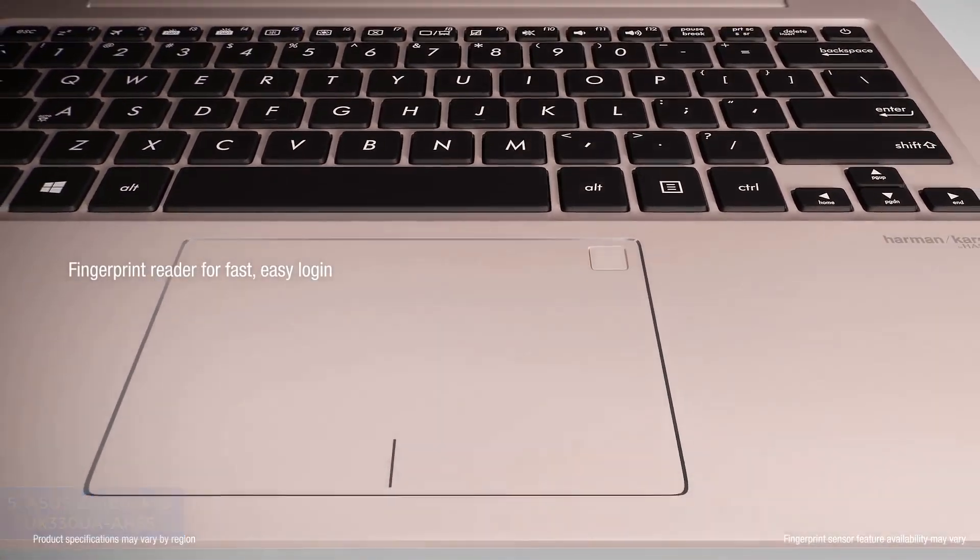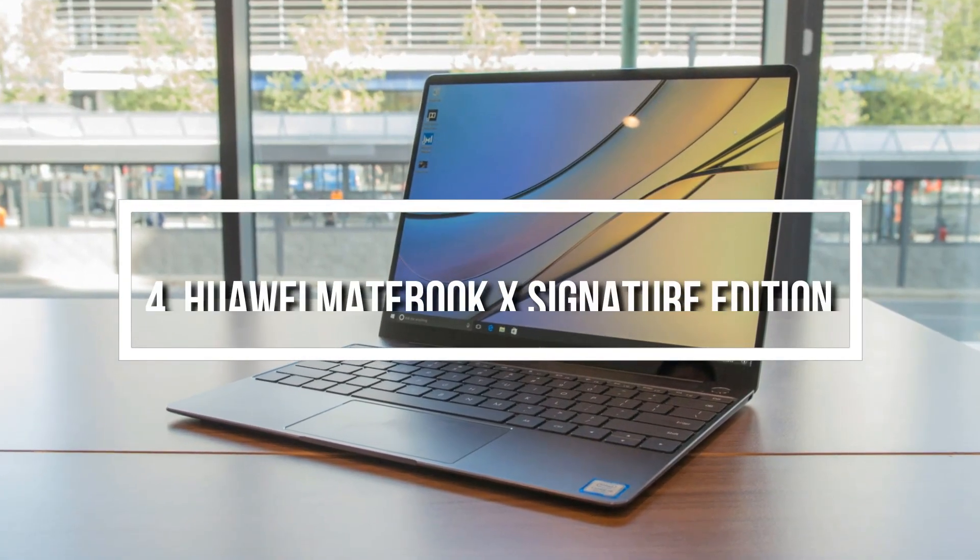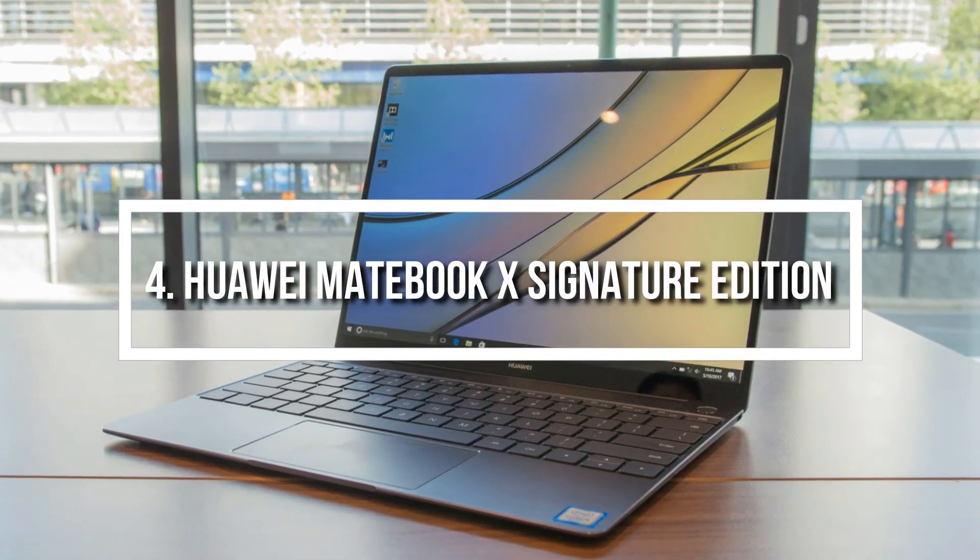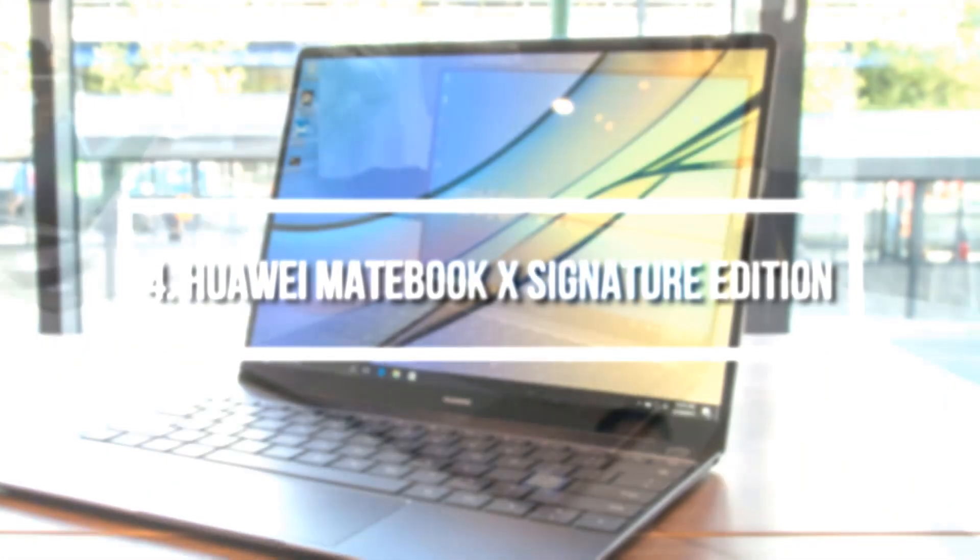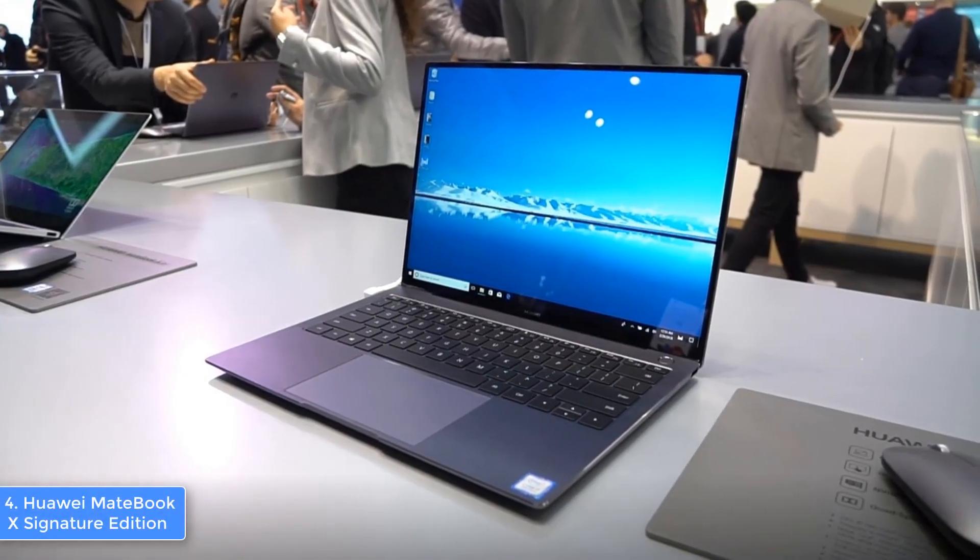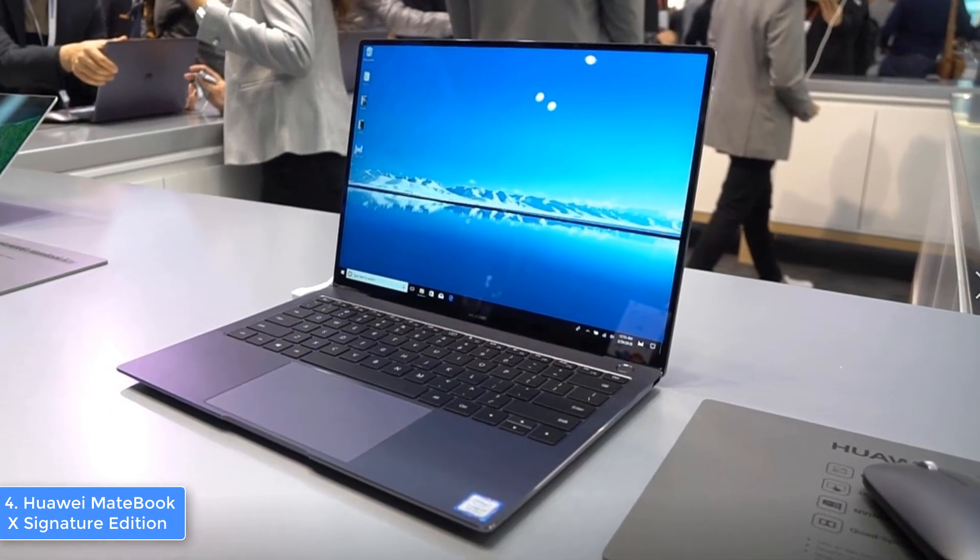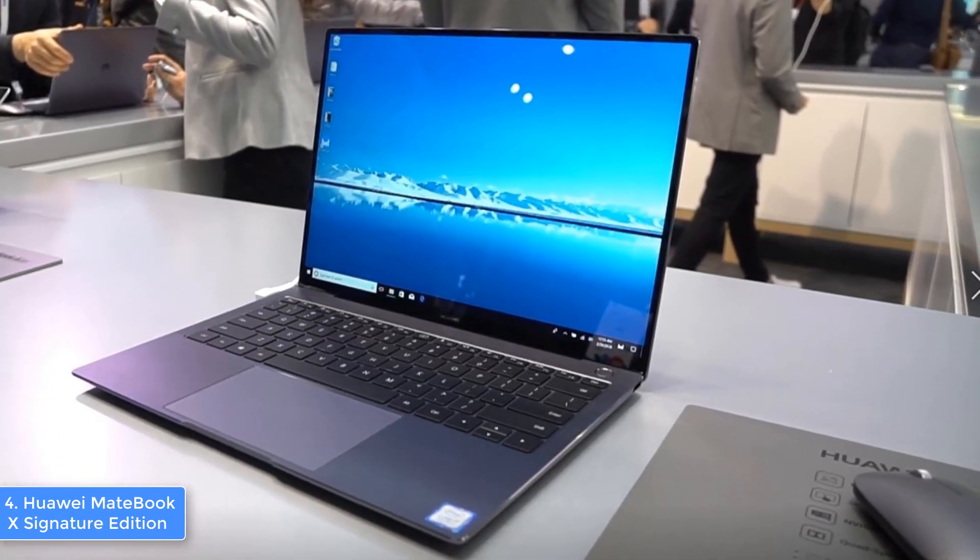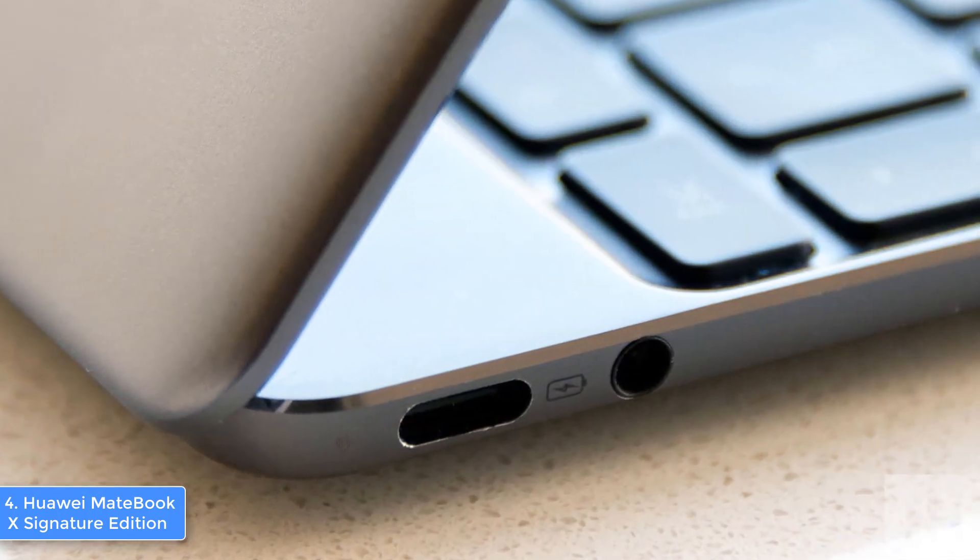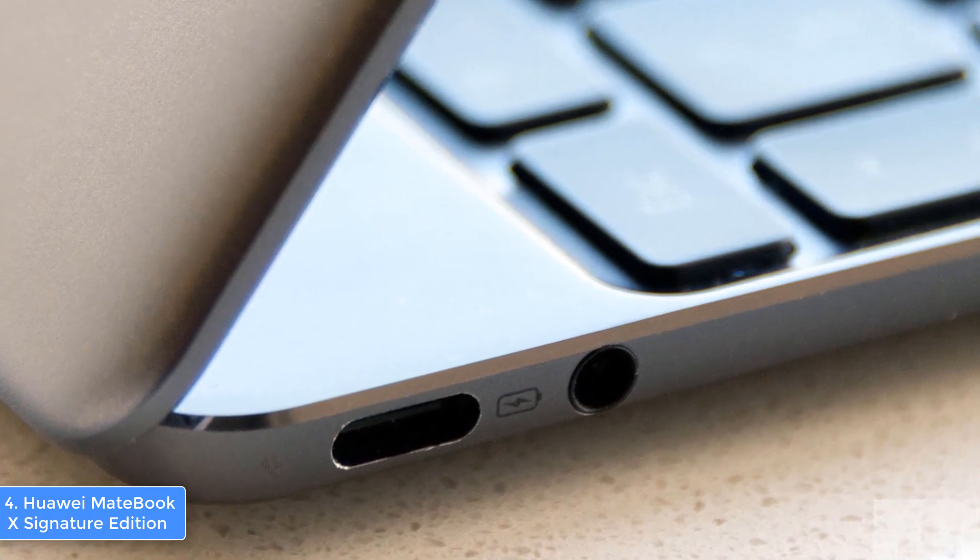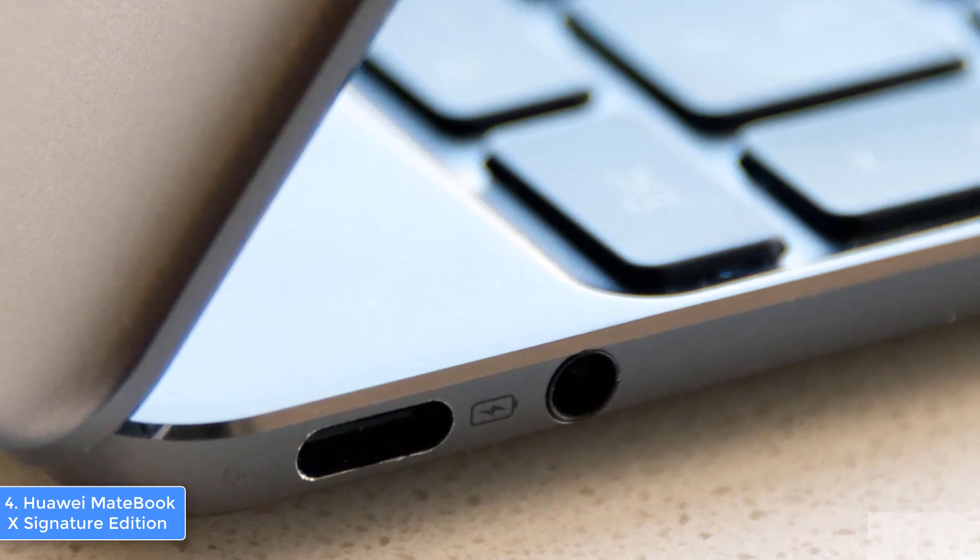At number four we have the Huawei MateBook X Signature Edition. The Huawei MateBook X is a 13 inch laptop that has a 2K display to ensure that the photos you work with are perfectly defined. From a design perspective, the MateBook X comes in two colors: space gray and prestige gold. Both look fascinating. The one finished in space gray features a machined aluminum body that makes the laptop incredibly lightweight and portable, and most users associate its look with the MacBook Pro.